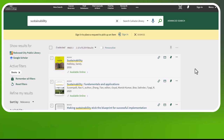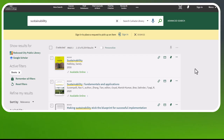Your results will be ranked by relevancy, meaning that the books where your keyword is in the title of the book and more often in the record — like in the subject area — will be ranked higher than books where the keyword is in the table of contents just once.